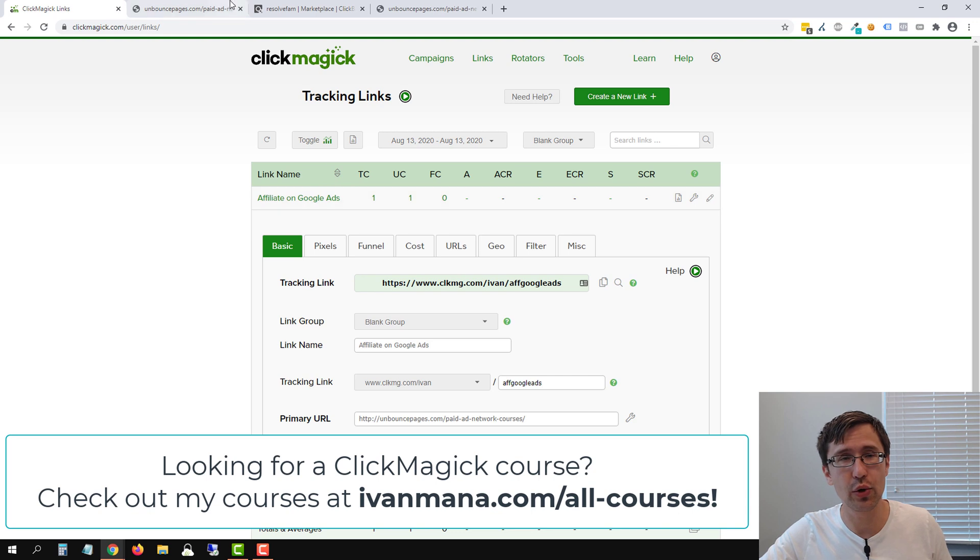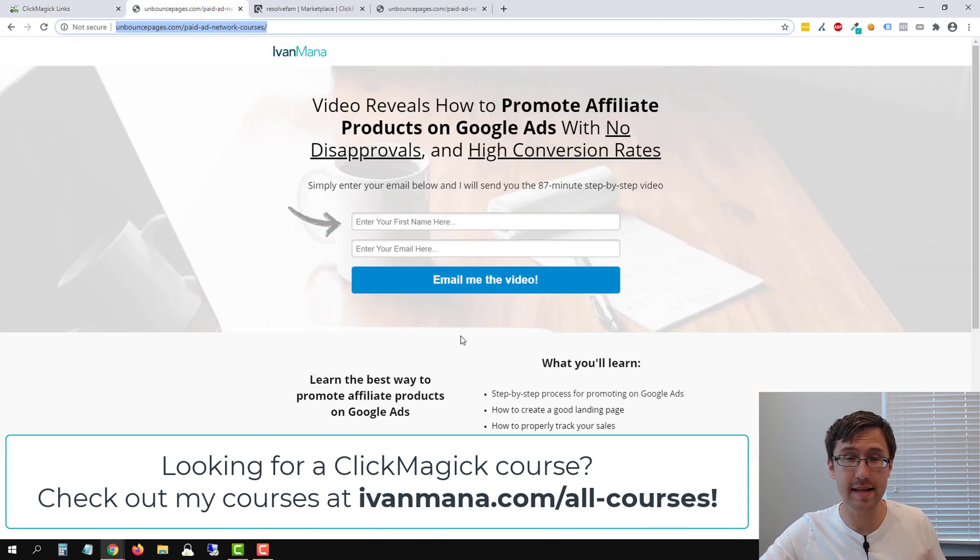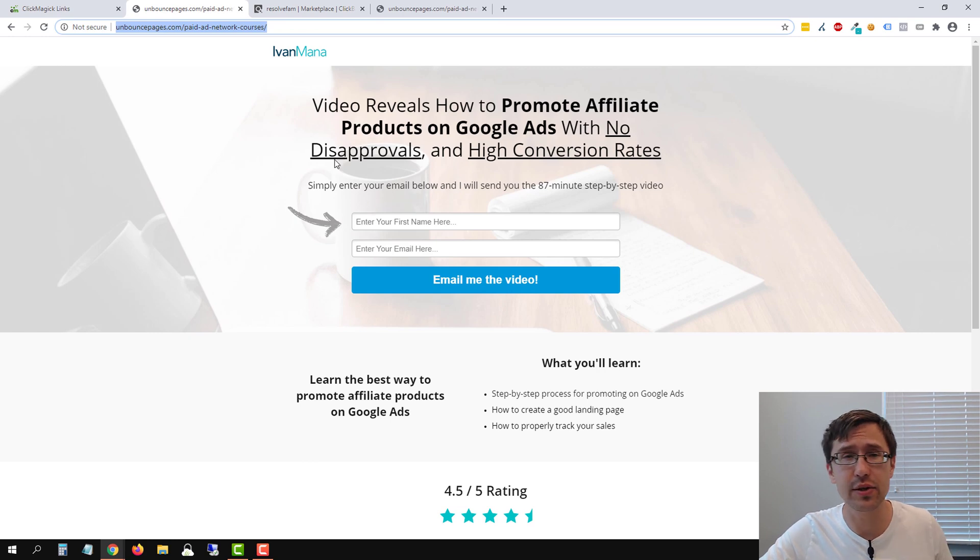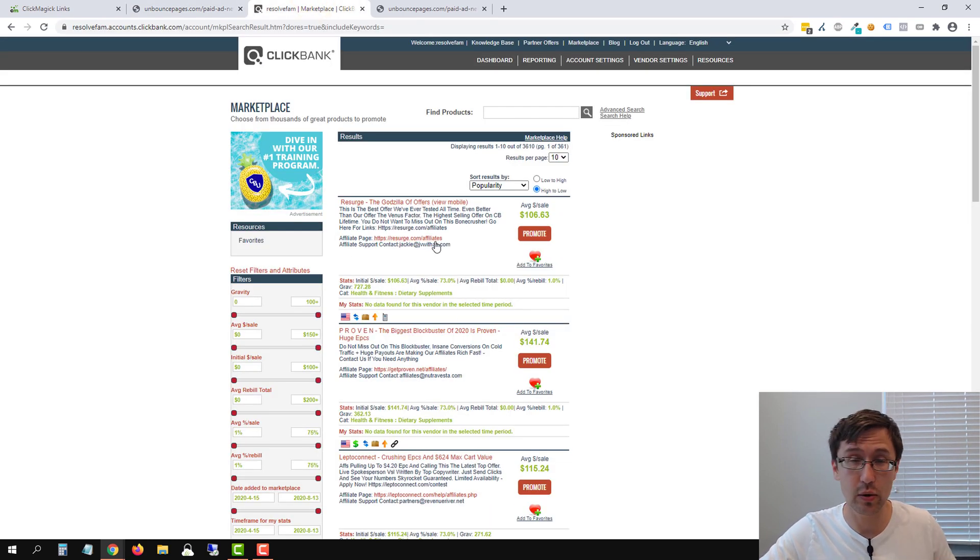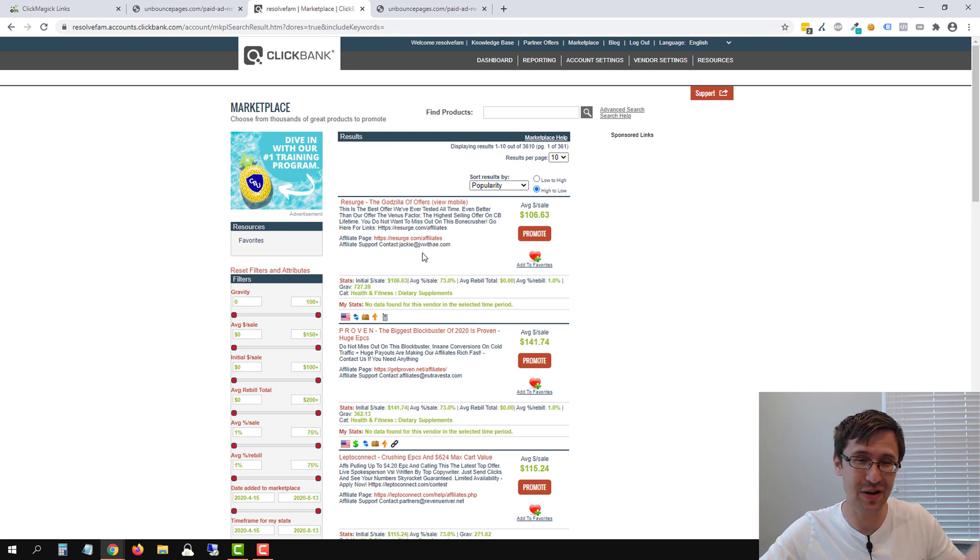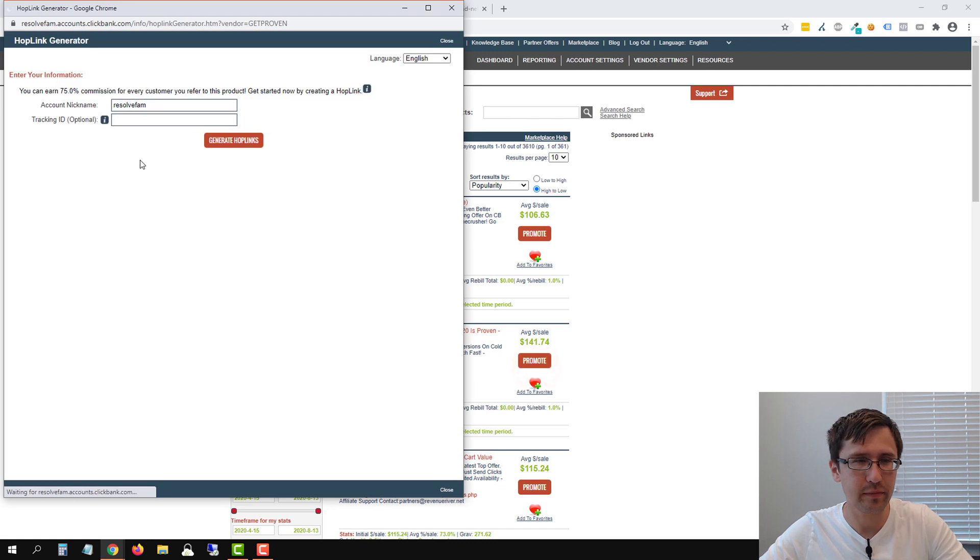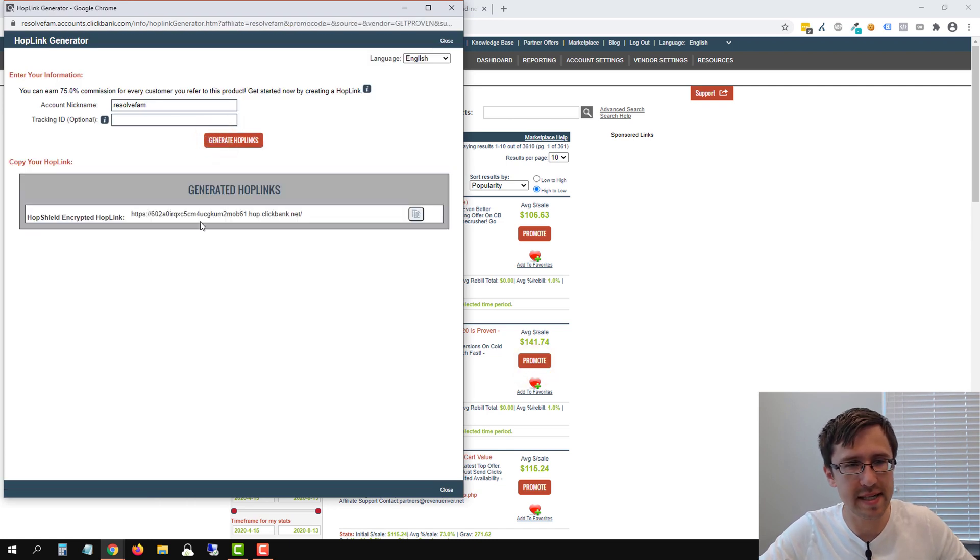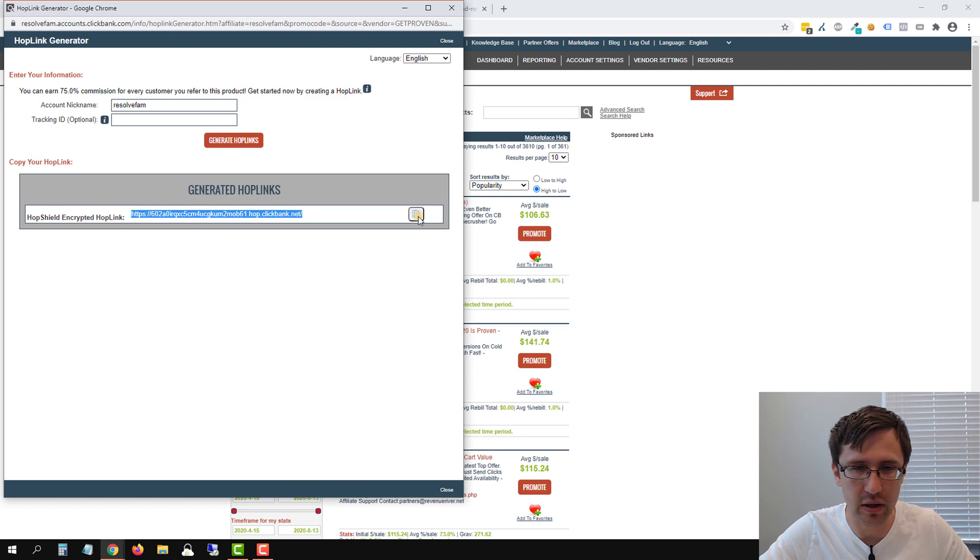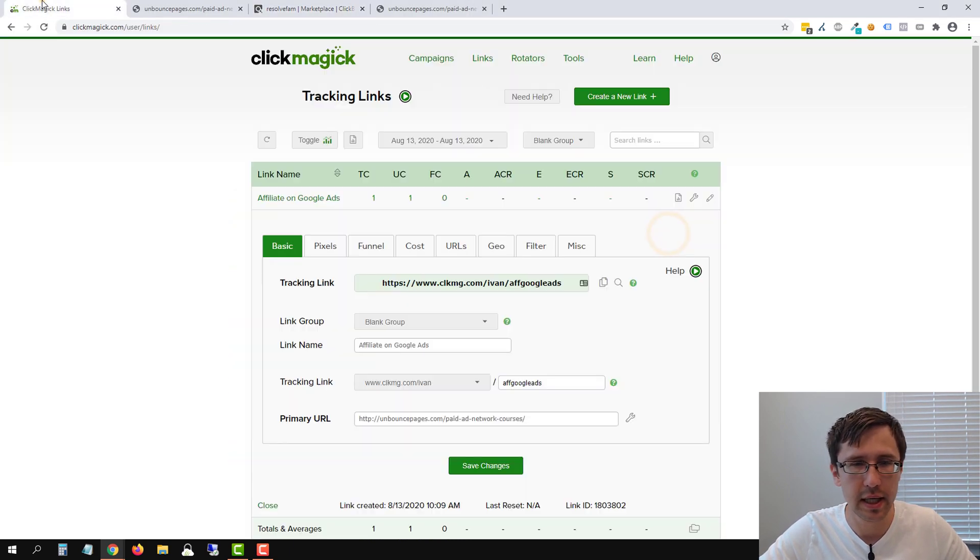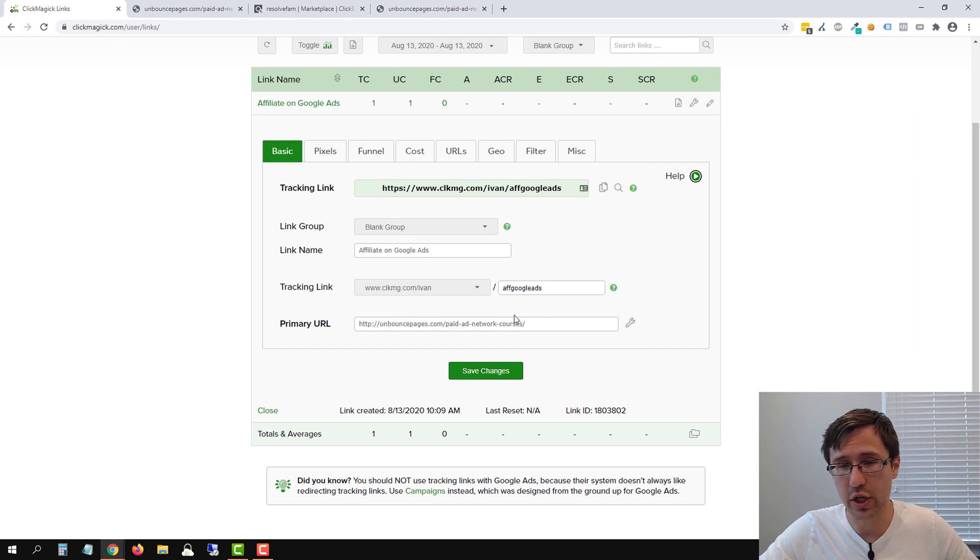But I also wanted to show you that you don't have to actually own the website. So in this case, this is our website that we created, you don't have to do that. So if we head over to ClickBank here, and these are all products we don't own, unless you are watching this and you created one of these, if we click on promote, and we generate hop link, for example, if we want to promote this product, we can copy it either Ctrl C or clicking this option here.